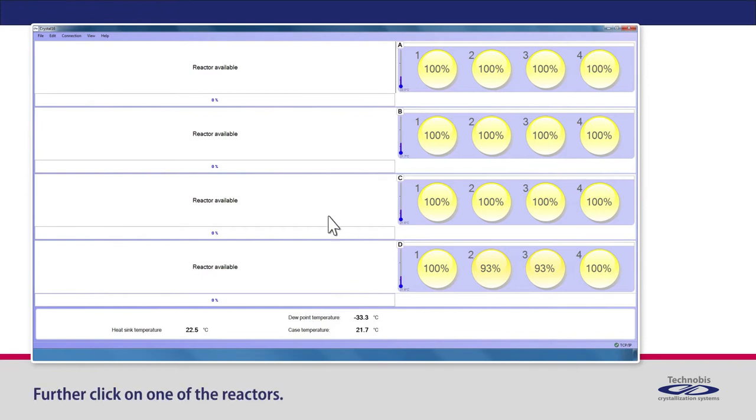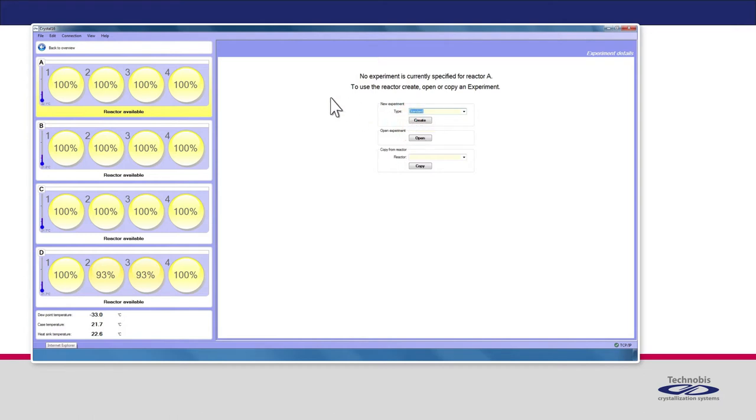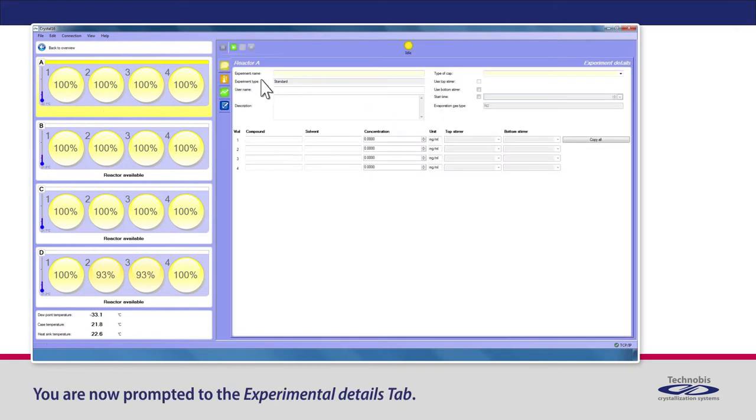Further click on one of the reactors. To use the chosen reactor, create a new experiment. You are now prompted to the Experimental Details tab.